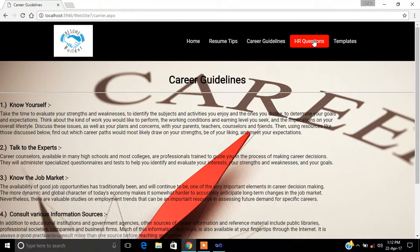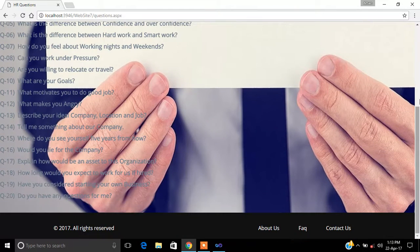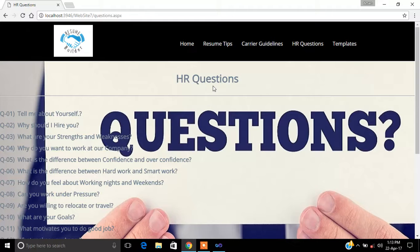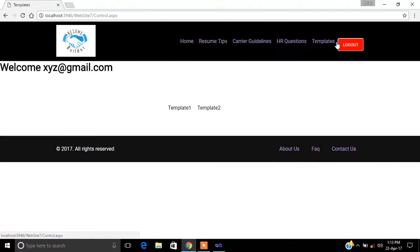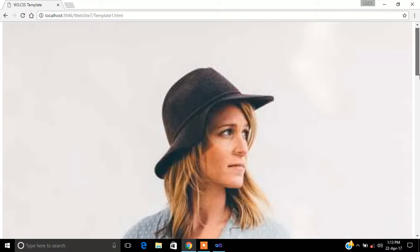Now we go to HR questions — what are common HR interview questions. These include: 'Tell me about yourself,' 'Why should I hire you?', 'What are your strengths and weaknesses?', and 'Why do you want to work at our company?' These are around 20 questions. If you prepare these 20 questions beautifully, you will easily be able to crack interviews. Now we go to the templates section — here we have put two templates.